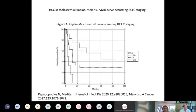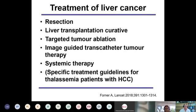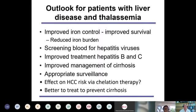Preliminary evidence suggests that in patients with HCC and thalassemia, survival curves differ according to the Barcelona Clinic Liver Cancer staging — individuals with earlier tumors have far better survival. Options for treatment of liver cancer depend upon the stage: resection, liver transplantation which is curative, targeted tumor ablation, image-guided transcatheter tumor therapy where a catheter is fed into the feeding artery to ablate the tumor, and systemic therapy options which are expanding every year.